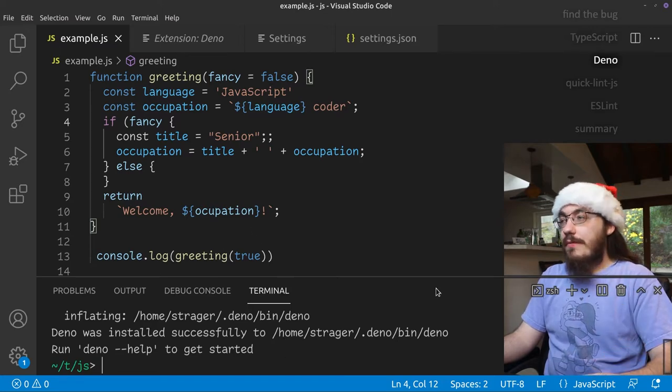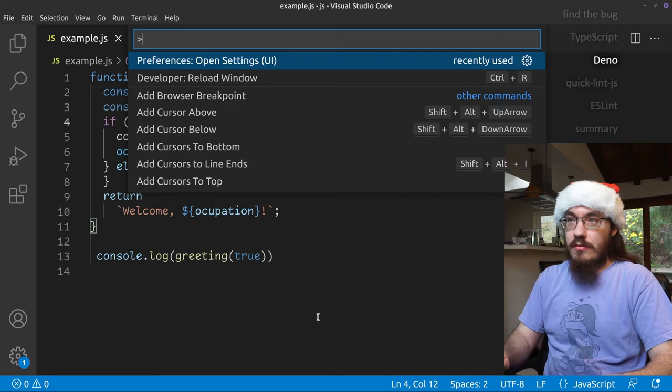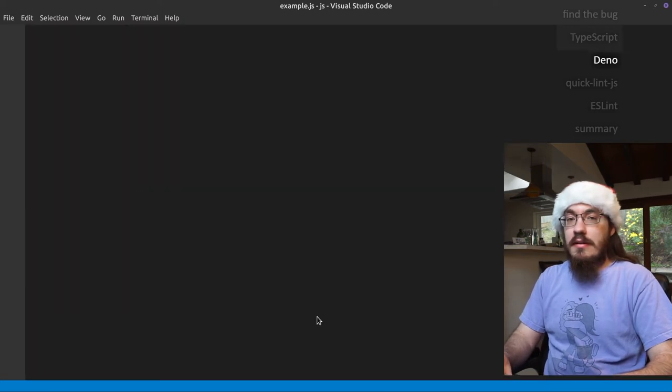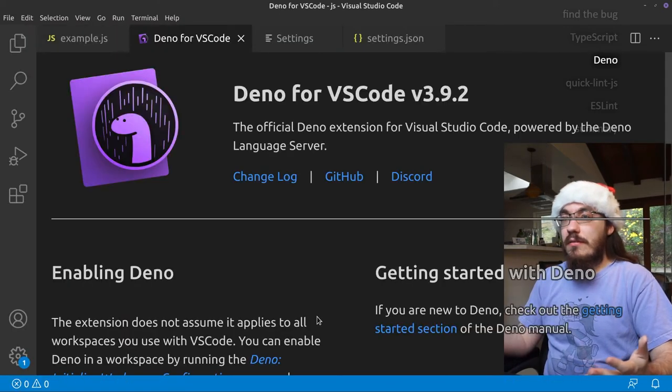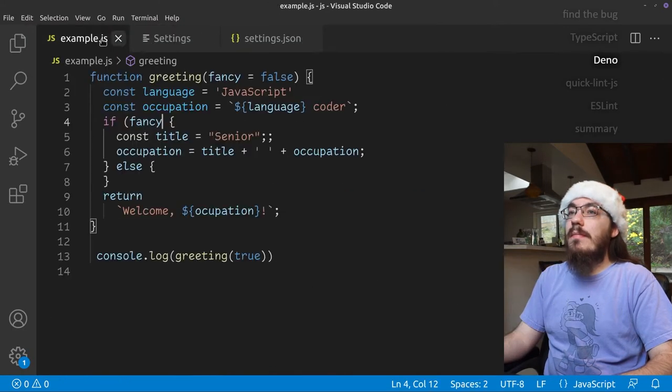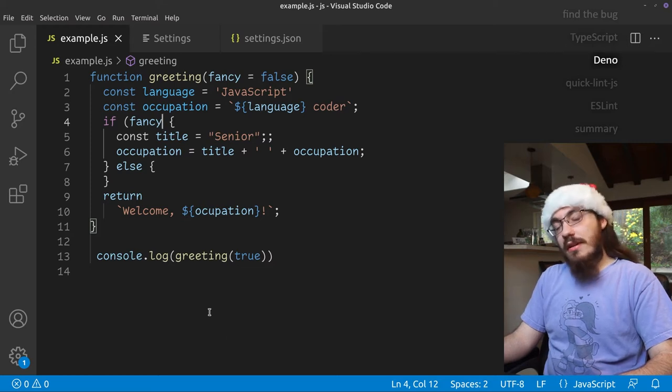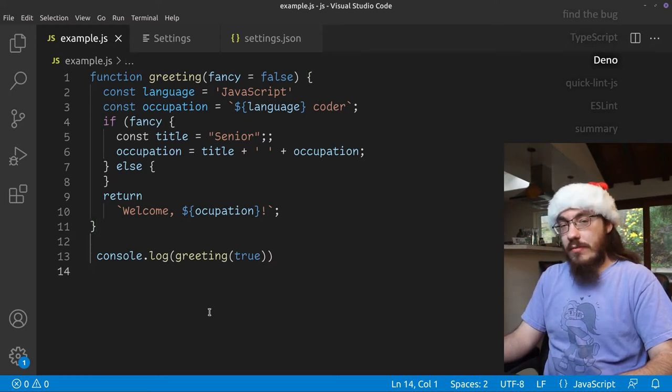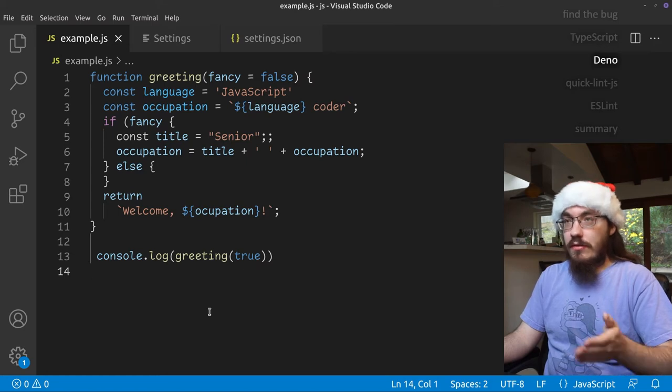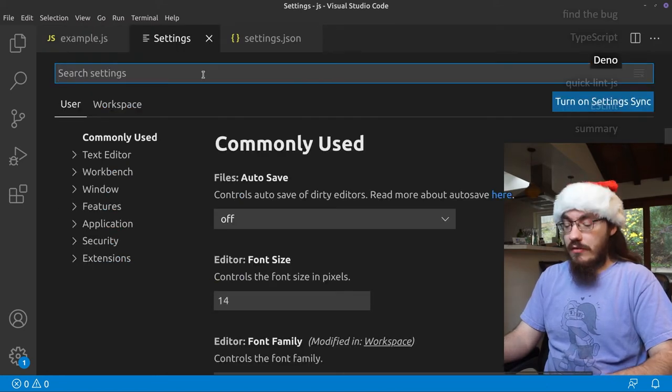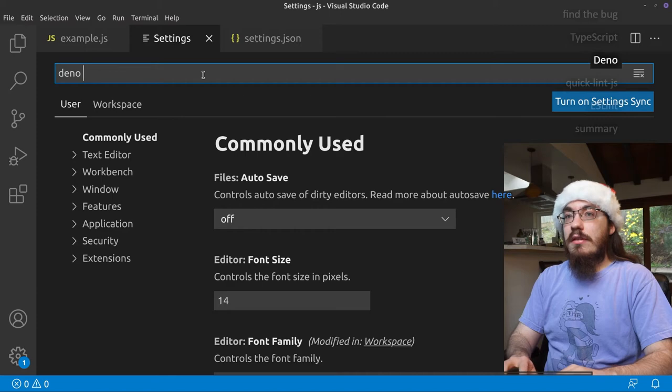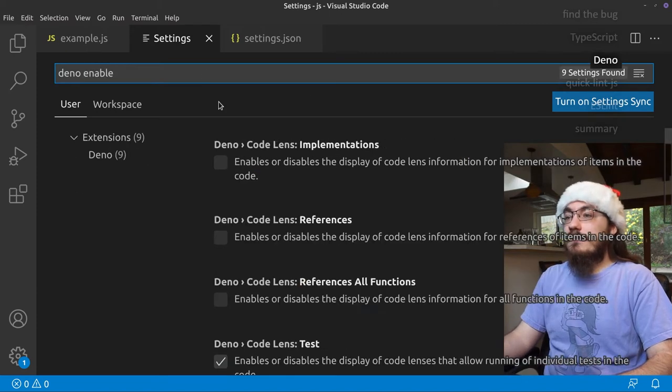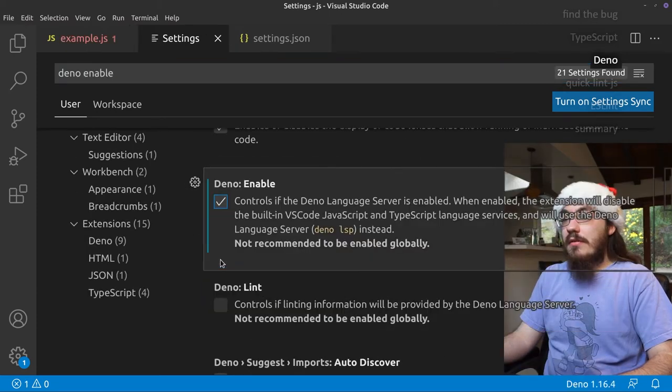We still don't get any feedback. We need to restart VS Code in order to have the Deno extension really enable. And we still don't get any feedback. That's because we need to enable the Deno extension. You can do it on a per project basis or you can do it globally for VS Code. Let's do it for VS Code. So let's search Deno enable and check that box.